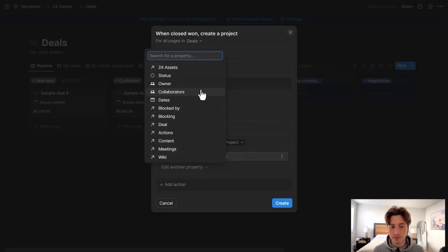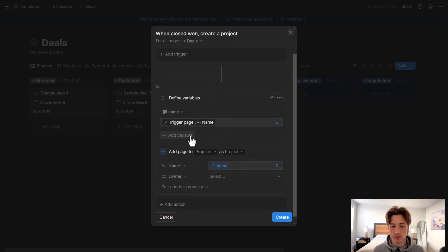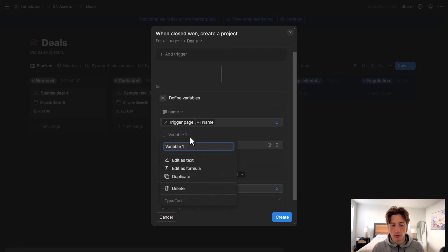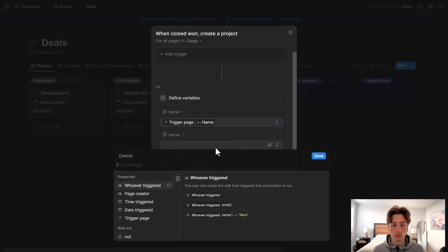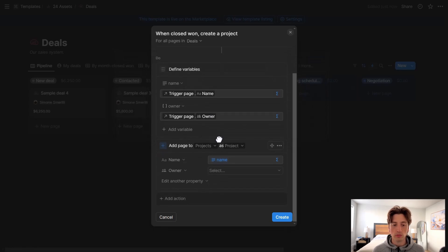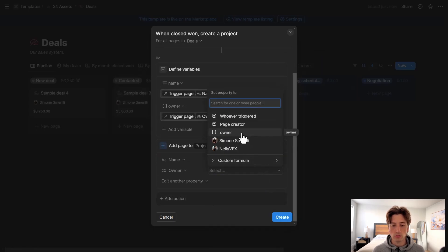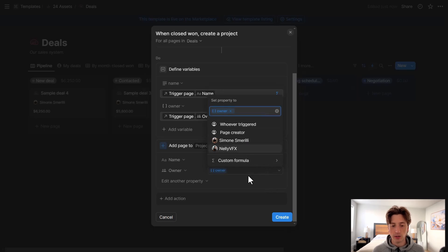Let's see what other properties we have. For example, I could set the owner as the deal owner. For that, let's set a variable — I'm going to call it 'Owner' — and pass that value directly through to the project creation step.